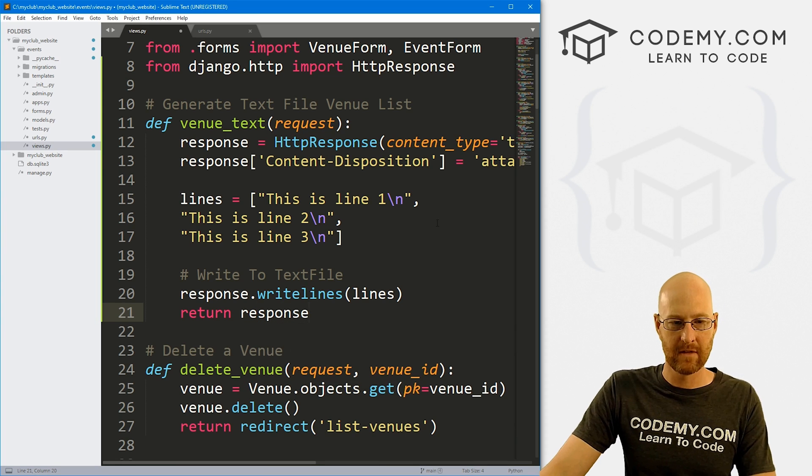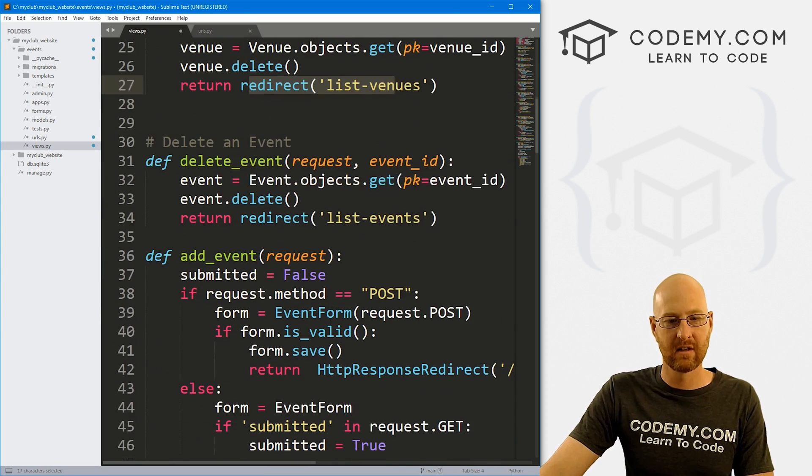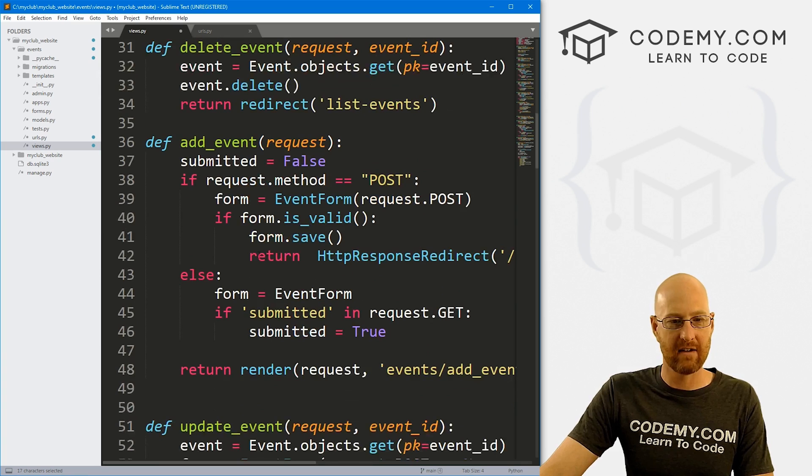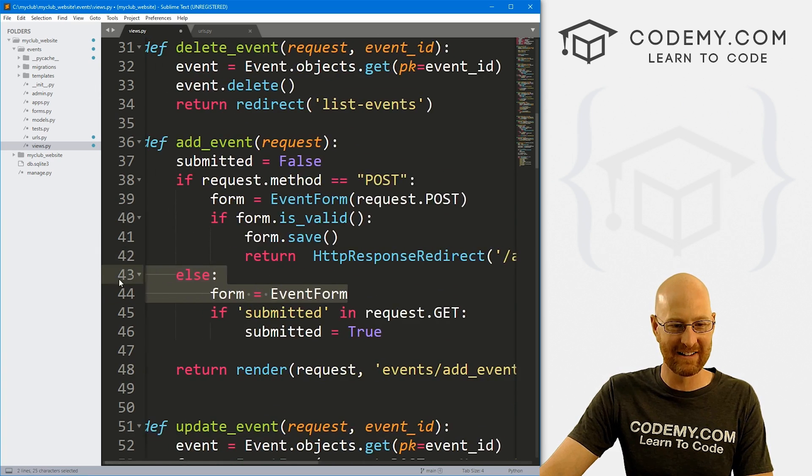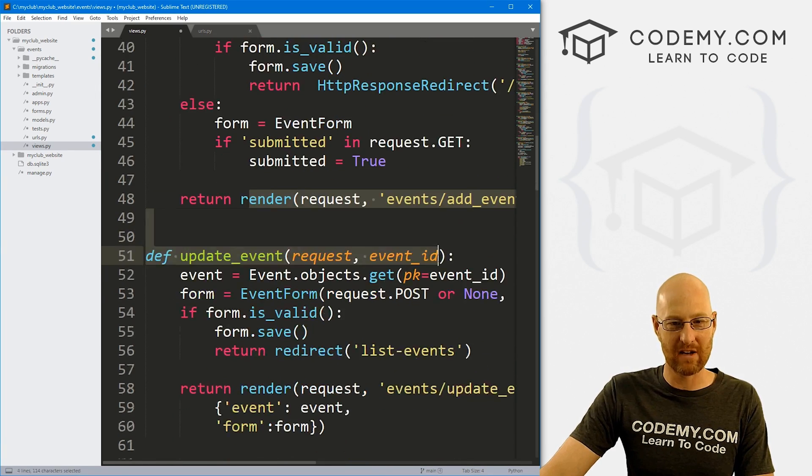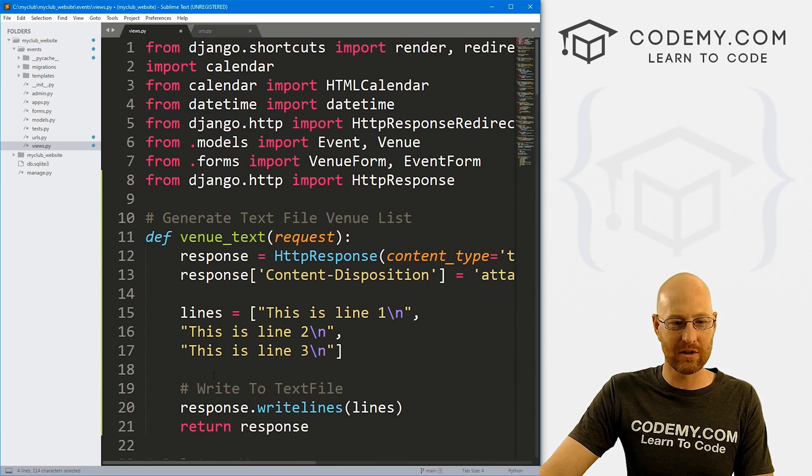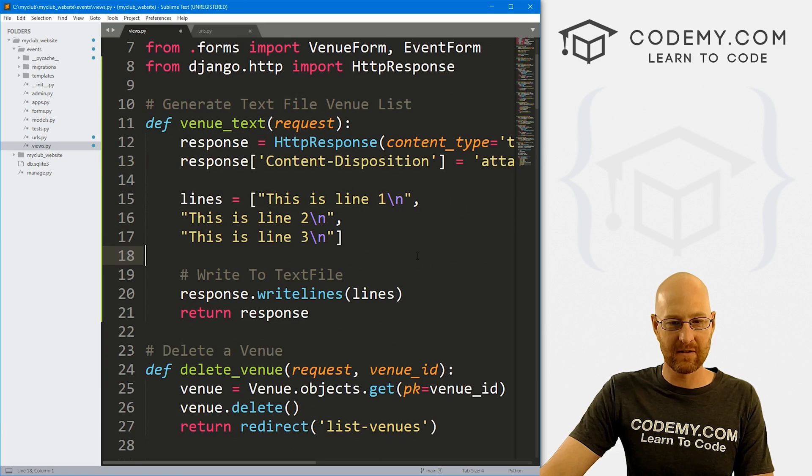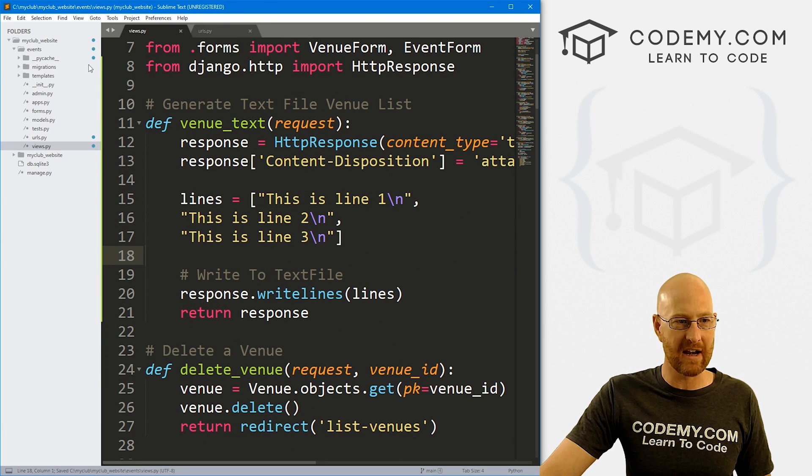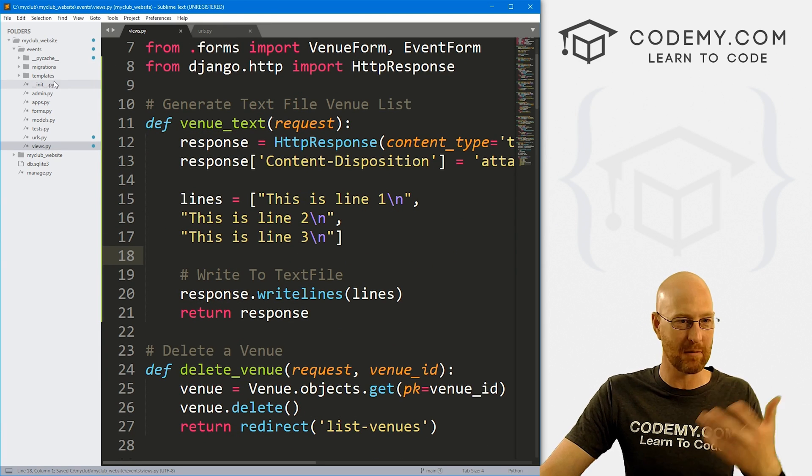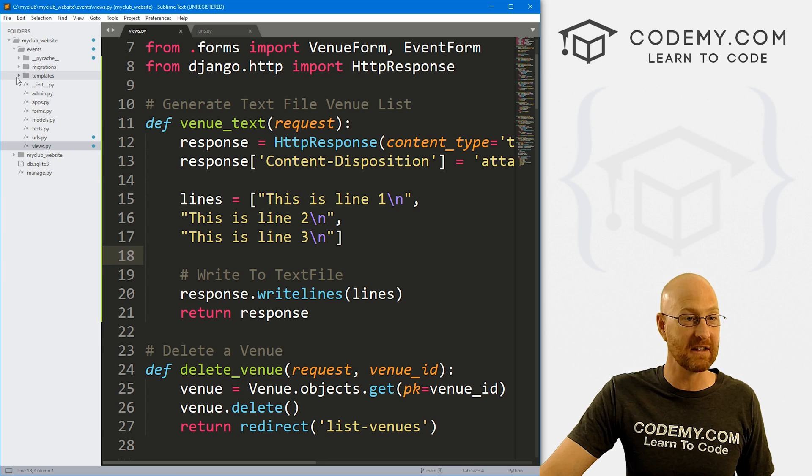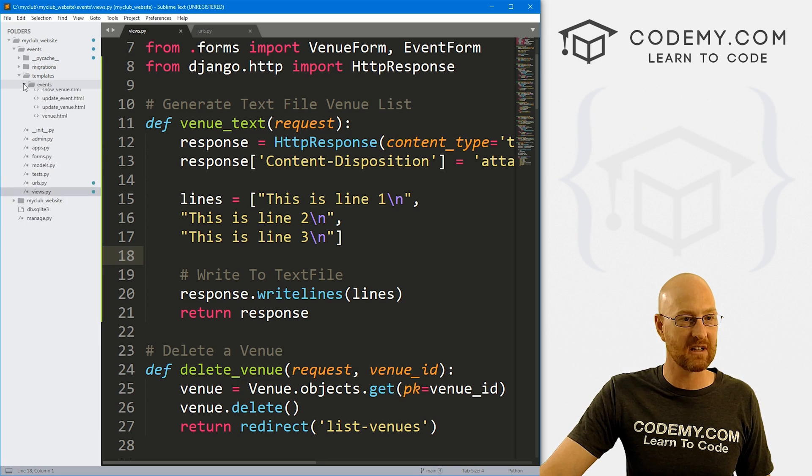Right? So in the past, we've returned redirect, we have returned an HttpResponseRedirect, we have returned a render for a page. Now we're just returning this response, which we've defined right here. And so that's really all there is to it. So let's head over to our navbar and create a link for this that people can click on in the navbar. So let's go to templates, events, and navbar.